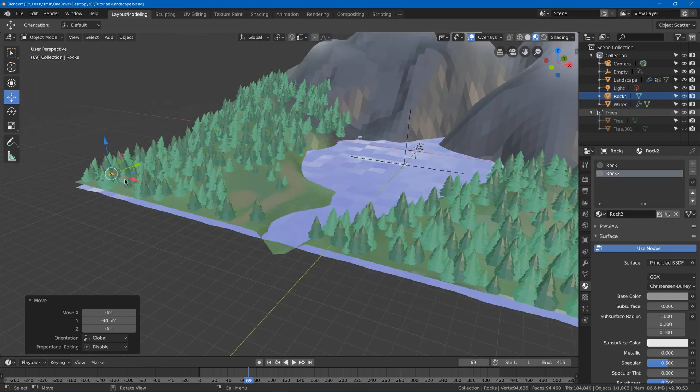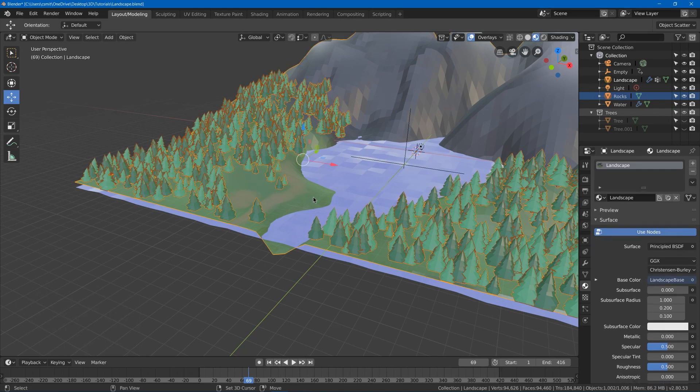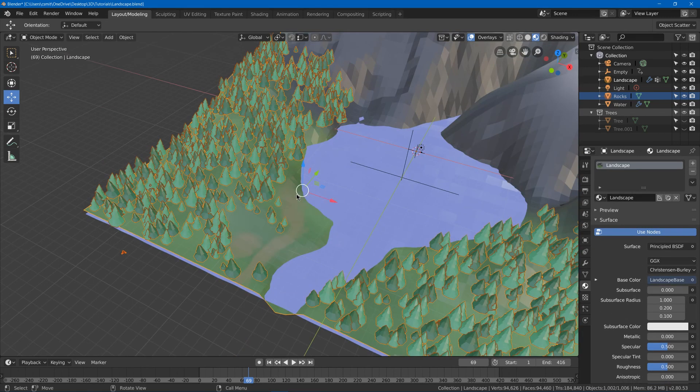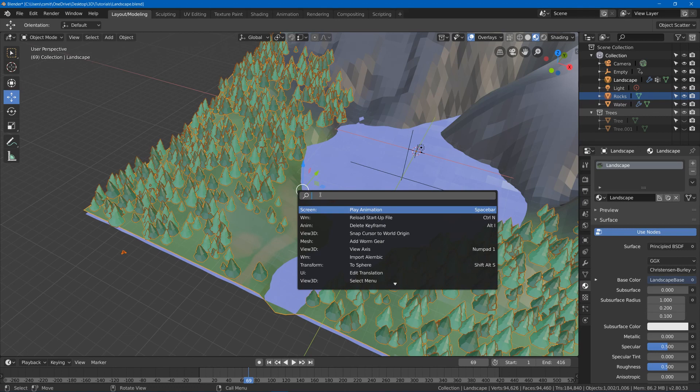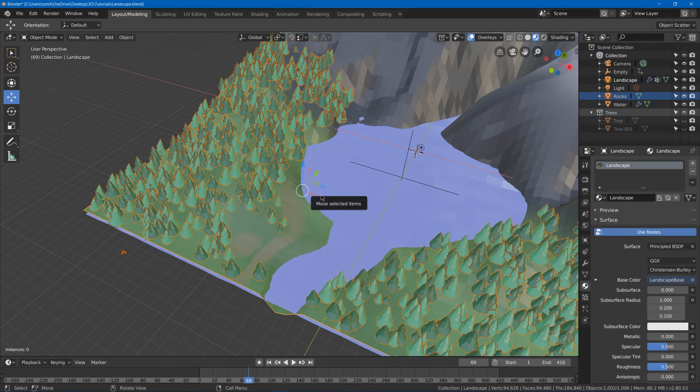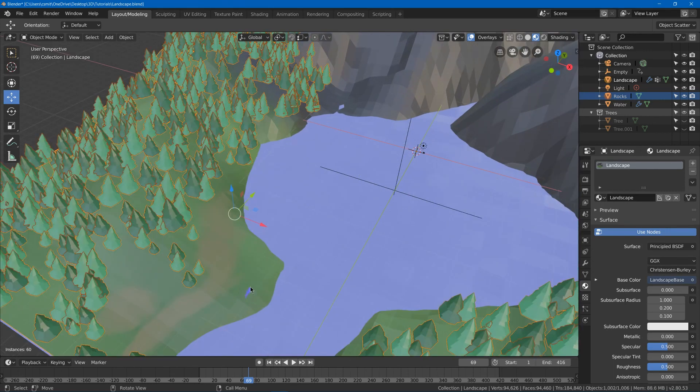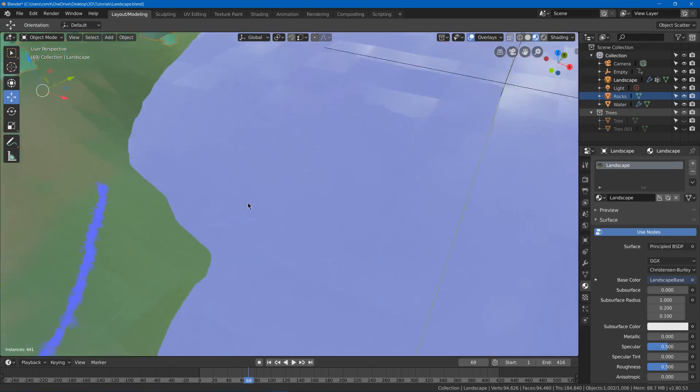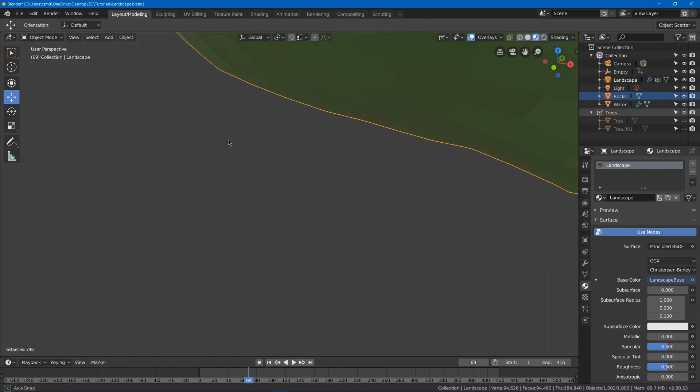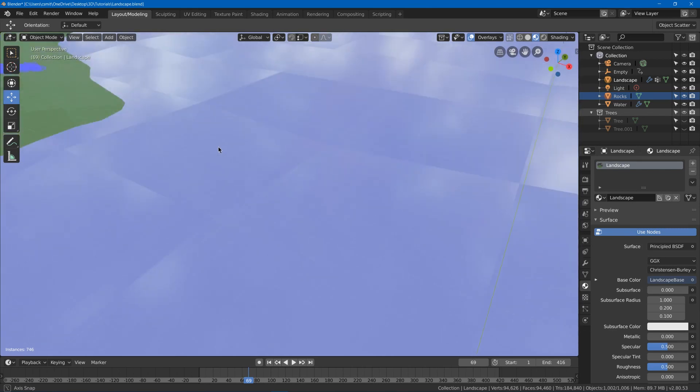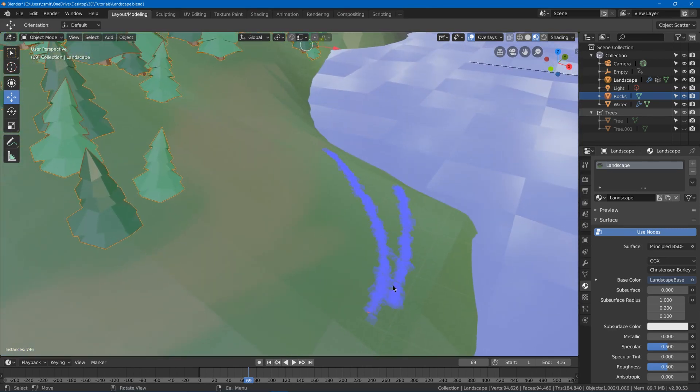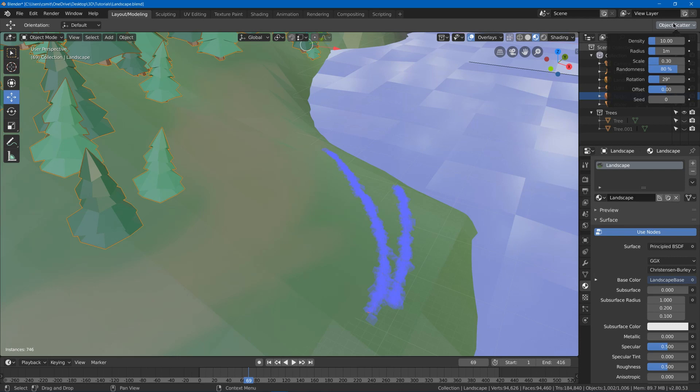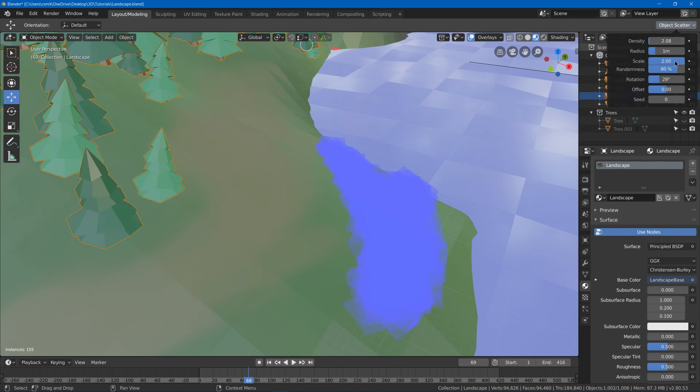We're going to have this selected and shift select our landscape. What we can do is hit F3 and we'll get a search and we can go ahead and search scatter and we'll see scatter objects. And now I can go ahead and draw some lines here and it will create a bunch of instances of our rock mesh. Now it's starting off as these little blue guys. So if I go to object scatter I got some settings here. I can lower the density since that looks like it's probably way too much and I can make the scale bigger, maybe even like two.